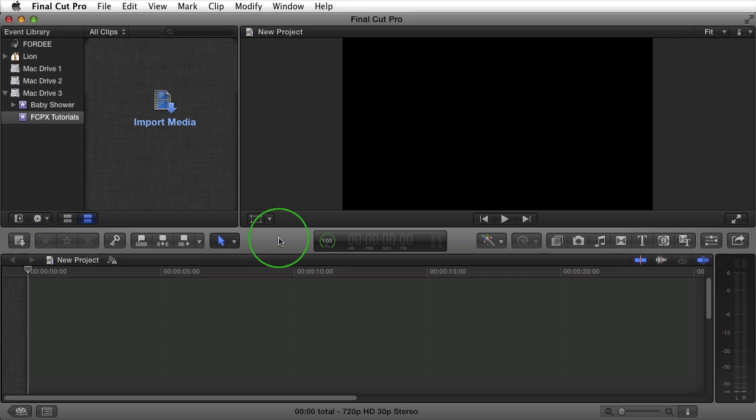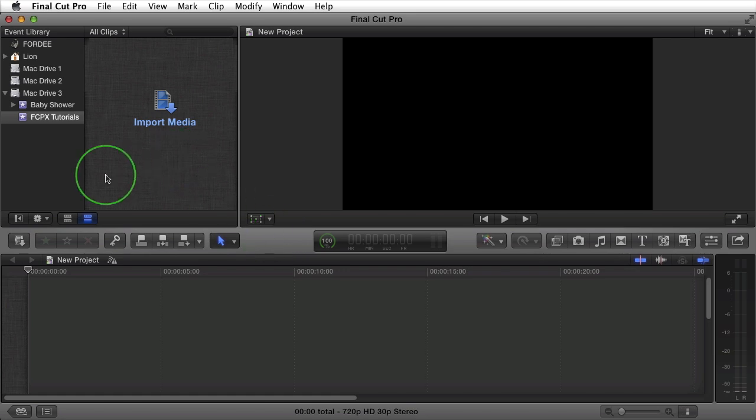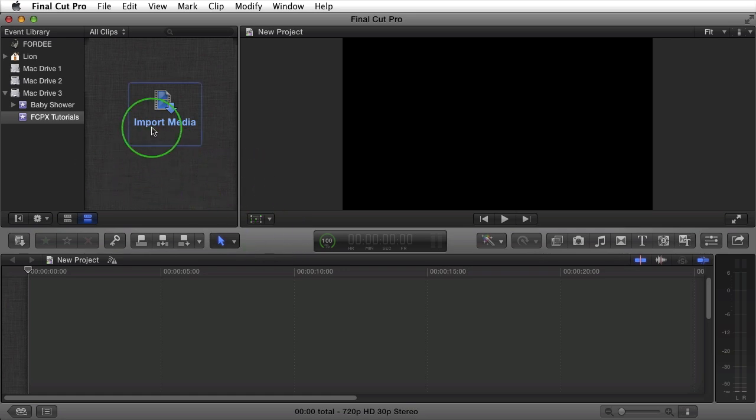The reason I'm pointing out the version is because in 10.0.6 they unified their import media dialog box. In prior versions there was an import from camera and import files dialog box. Now there's just import media.